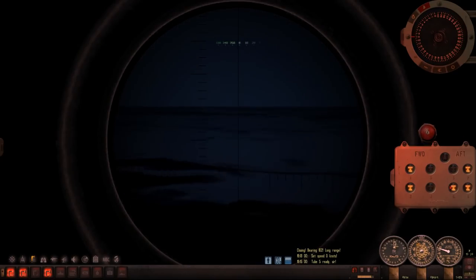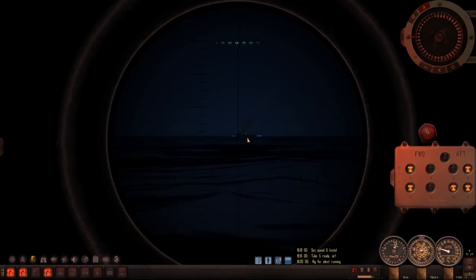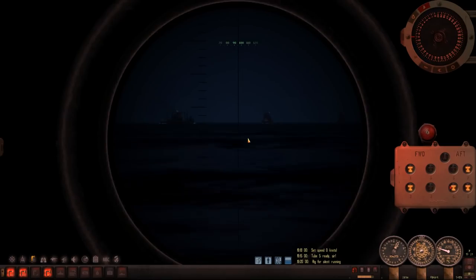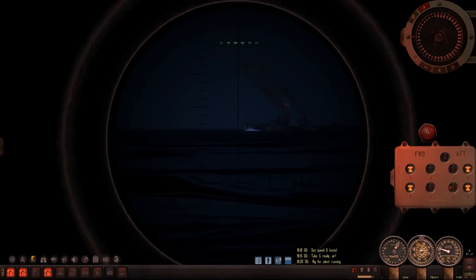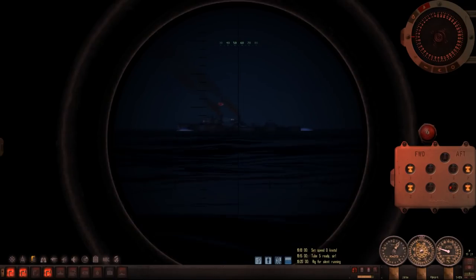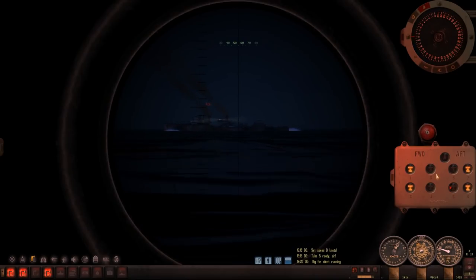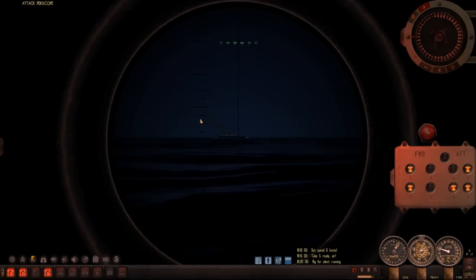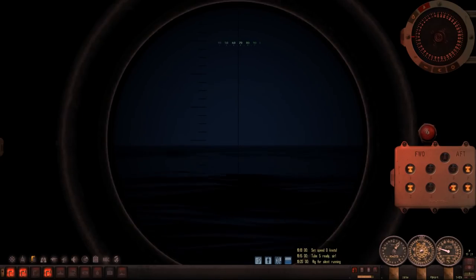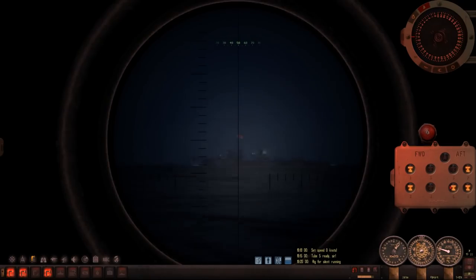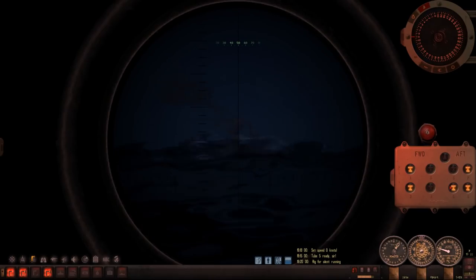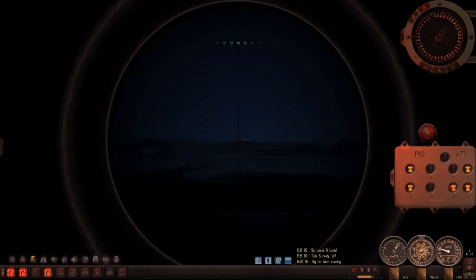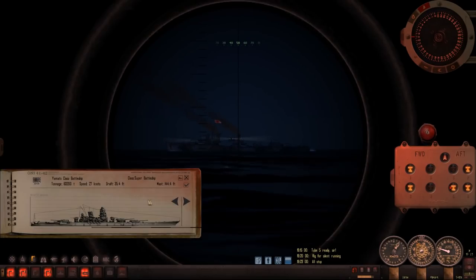This guy does have depth charges though. Maybe they're just changing course. Look at this. We can try to shoot this tin can. Maybe they're just adopting a zigzag pattern for fun? Rig for silent running, please. Because the way this escort is acting, it doesn't seem like he detected us. We'll find out. Lower our scope just a little bit. And so we have been detected. All stop.